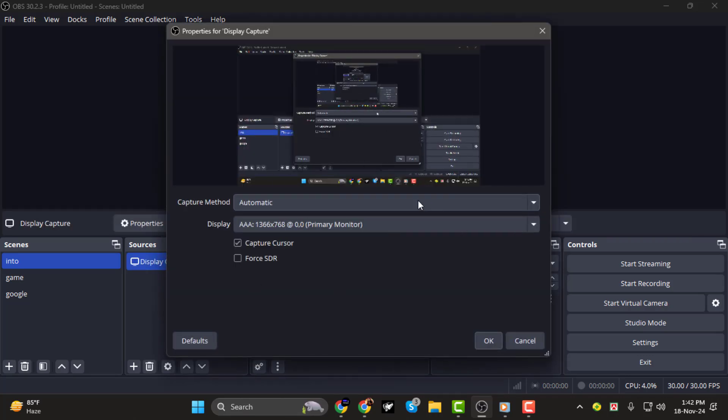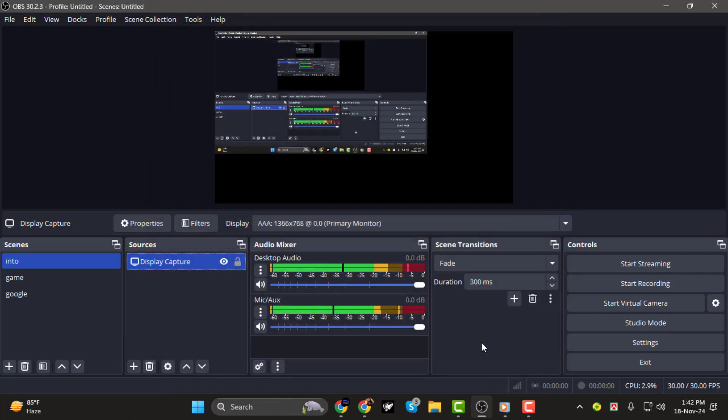Step 2. In the new window, select the monitor you want to capture from the drop-down menu. If your main screen isn't selected by default, pick it now. Click OK when you're done.